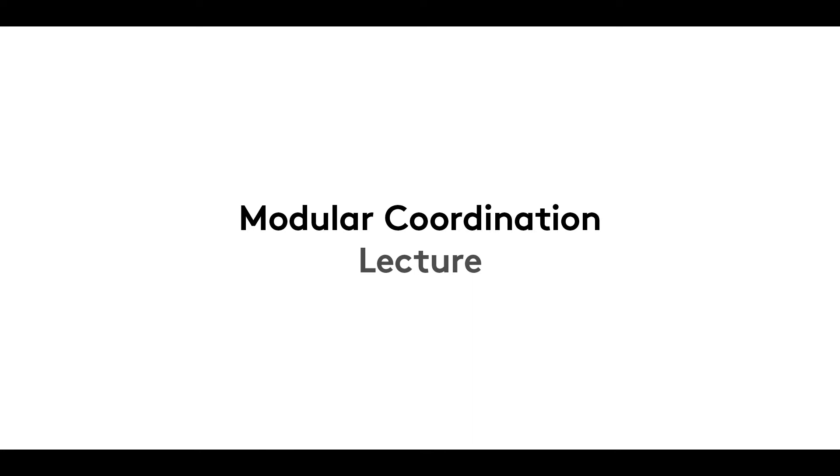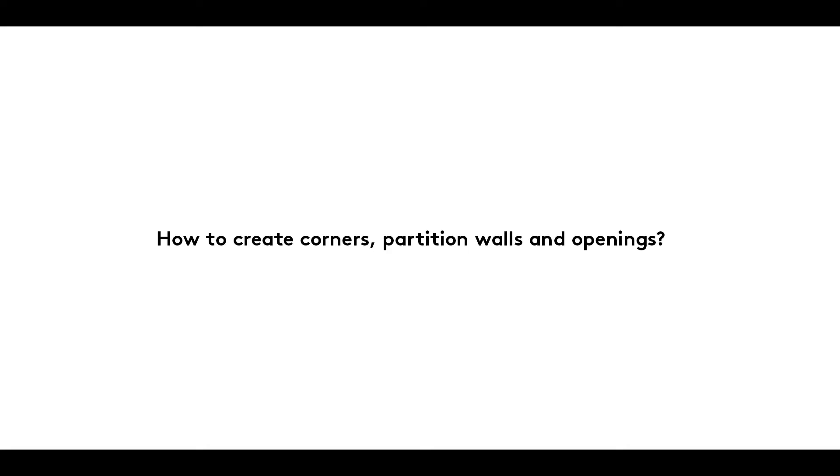Welcome to the third film in our modular coordination series. In it, we look at the way in which corners, partition walls and openings can be made.